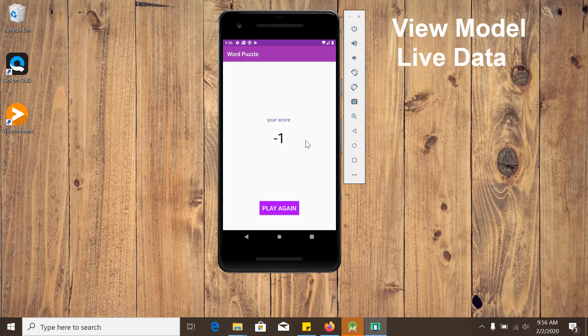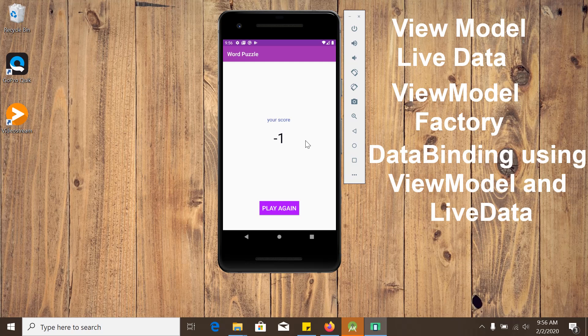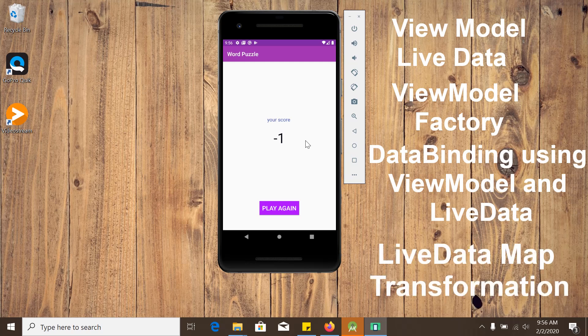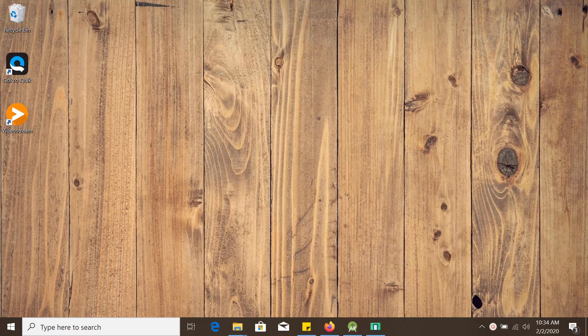view model factory, data binding using view model and live data, live data map transformation, and many more. So without further talking, let's start developing our project.